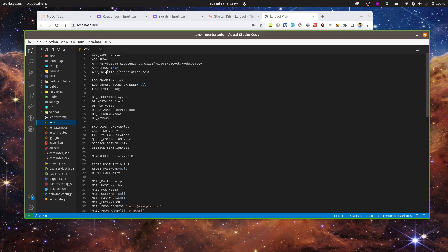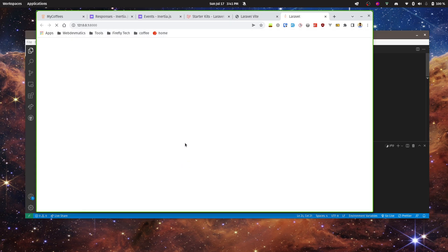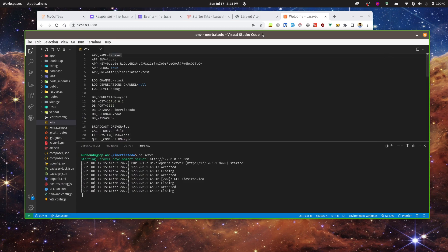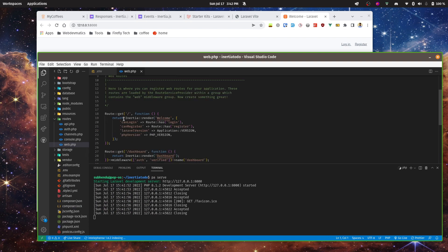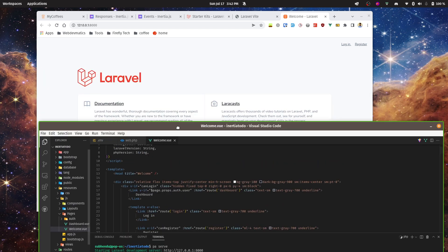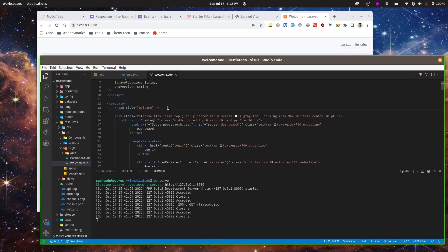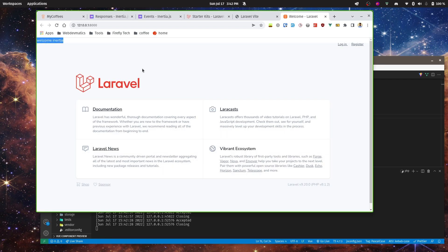Let's run 'php artisan serve'. Here is our application. In the web routes, everything is rendered from Inertia — the welcome page is not a Blade template, it's a Vue component. Let's go to 'Welcome.vue' and tweak something, like adding an h2 tag saying 'Welcome Inertia'. There we go — without a page refresh it's working.